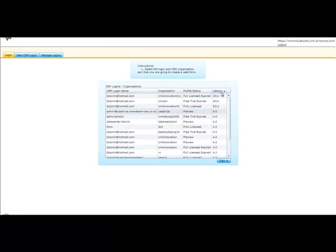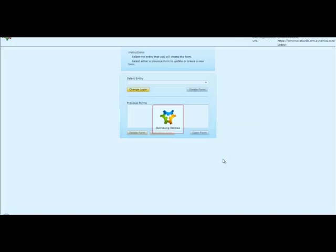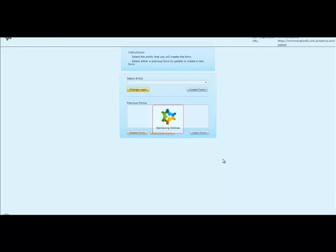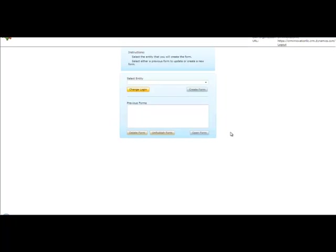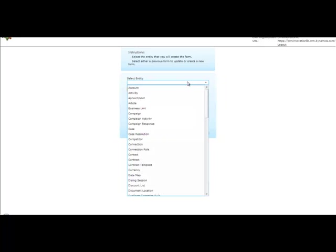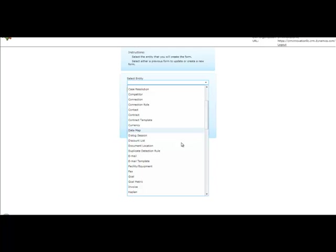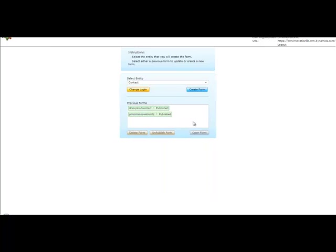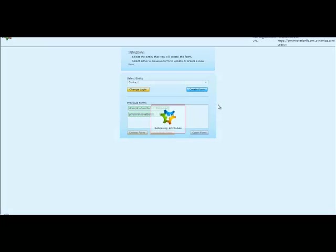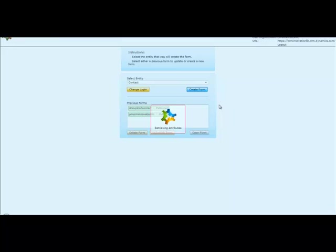I'm going to pick my instance, my CRM instance that I'm going to authenticate to. It's retrieving a list of all the CRM entities. It's now got a list of the CRM entities and I'm going to create a profile manager form for the contact entity. I'm going to go create the form. It's going to retrieve my attributes and present the designer for me.